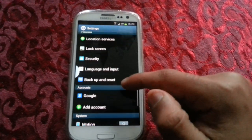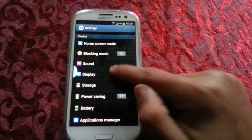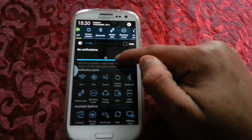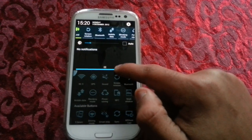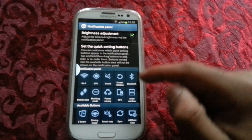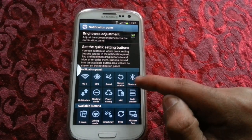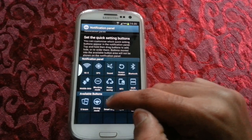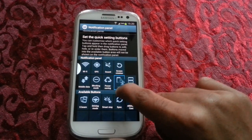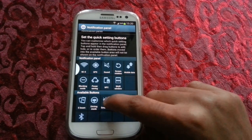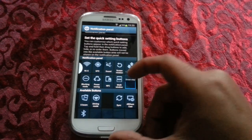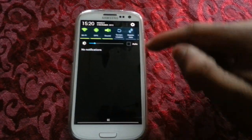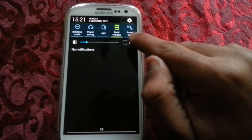Also, when you go into Settings — I think it's Display > Notification Panel — you can customize the notifications. These icons at the top you can switch around. For example, if you want to swap Bluetooth with S-Beam or Smart Stay, you just long press Bluetooth and drag it down, then long press Smart Stay and drag it up. Now when I pull down the notifications, Smart Stay is up there — as you can see, it's right there.